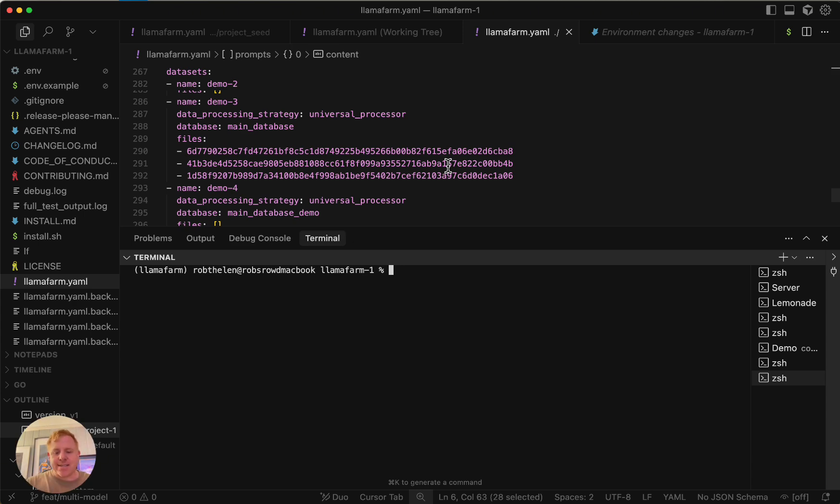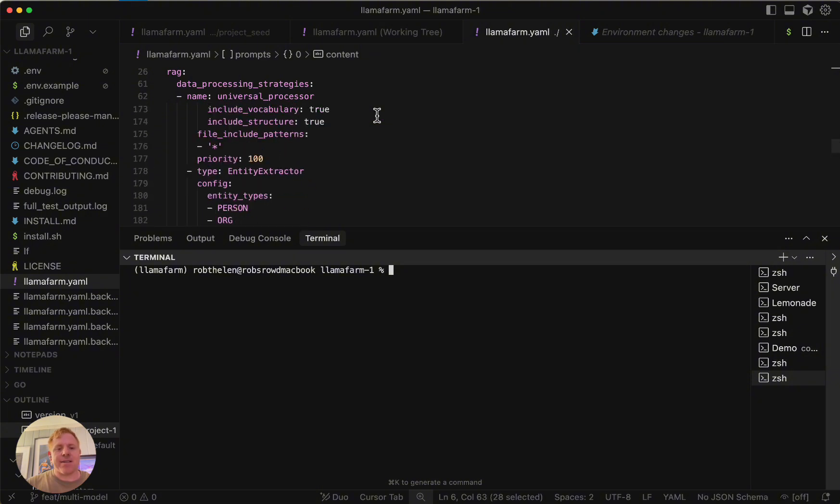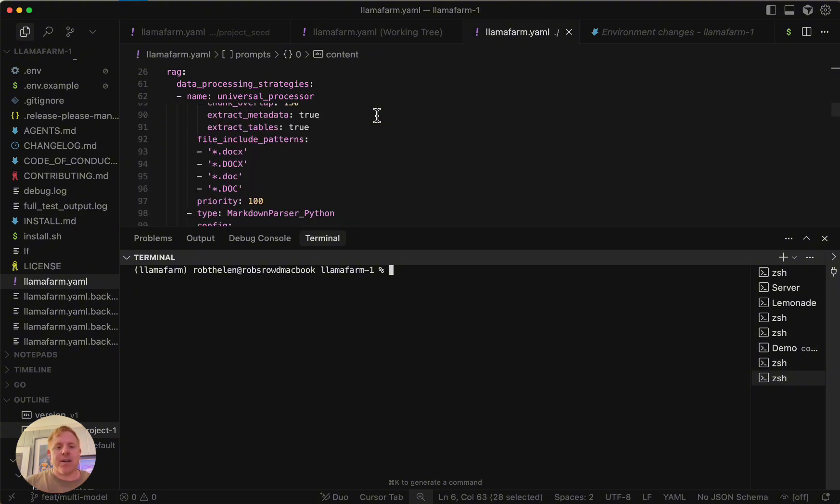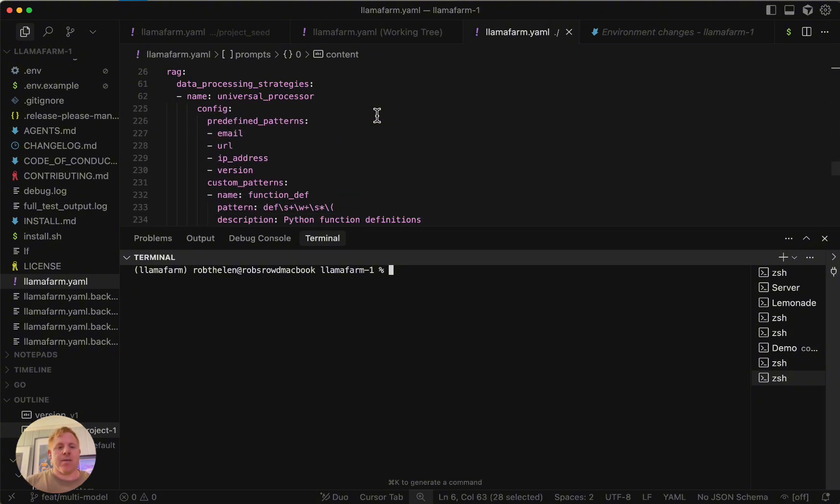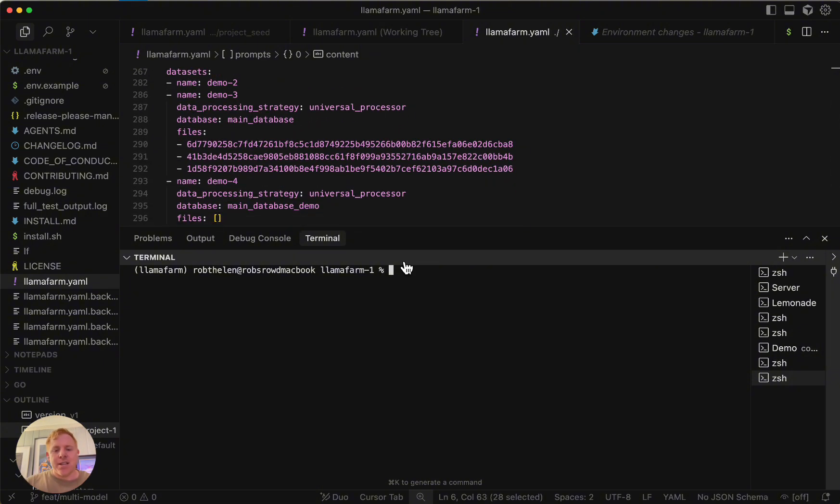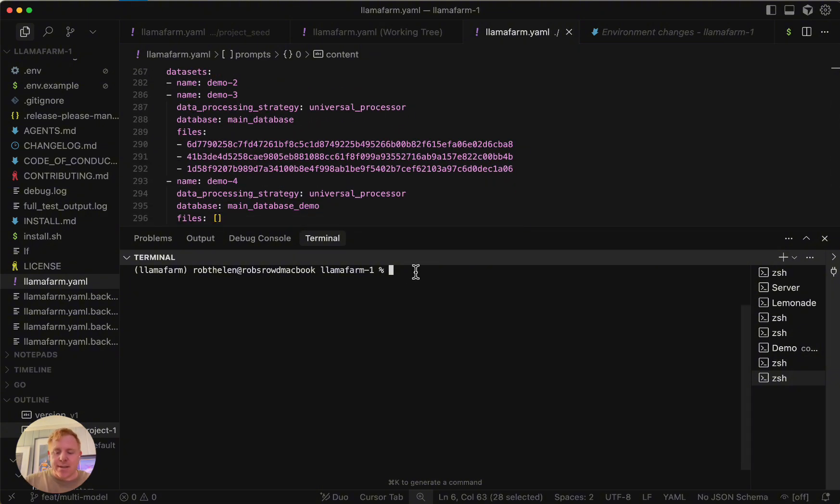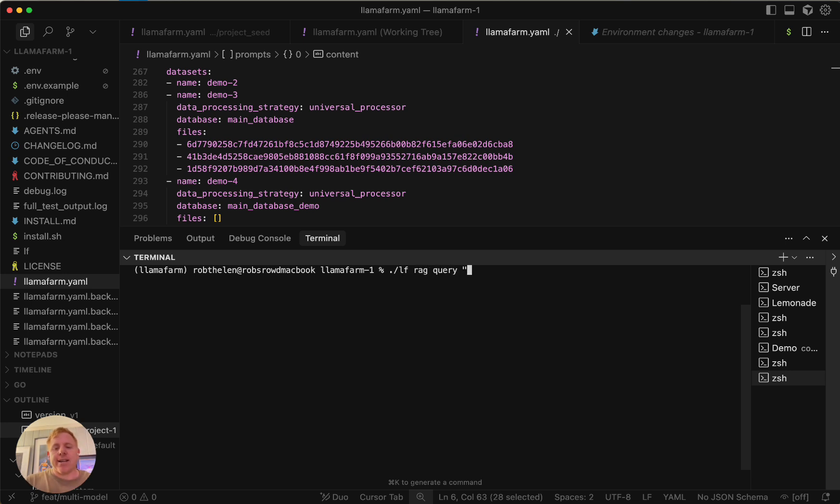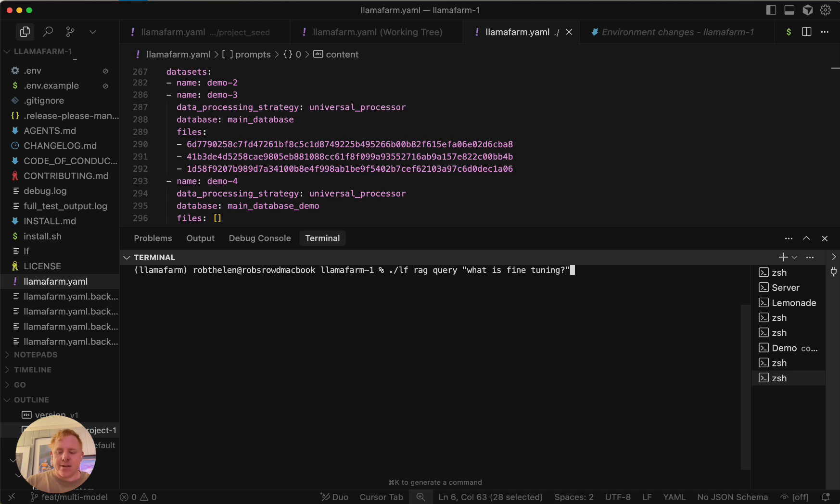One cool thing is after you have set up your RAG pipeline in your declarative LlamaFarm.yaml, you can actually chat with it. I can do a LlamaFarm RAG query and query the information I put in there. There's a lot of information about fine tuning, so I'm just going to ask what is fine tuning.